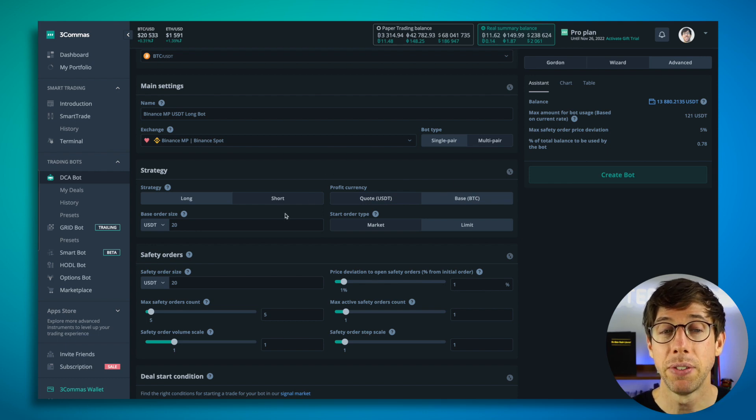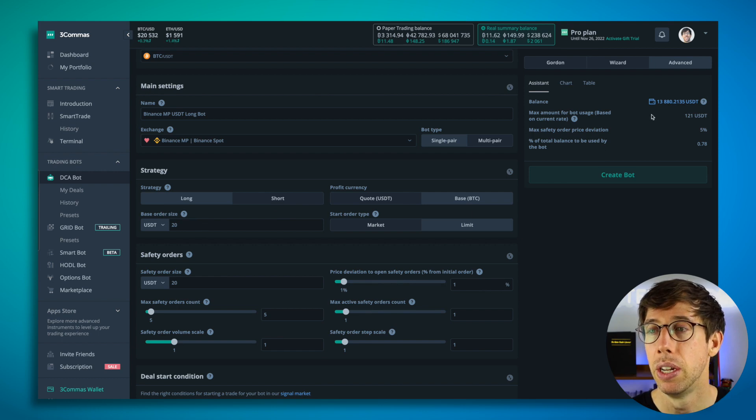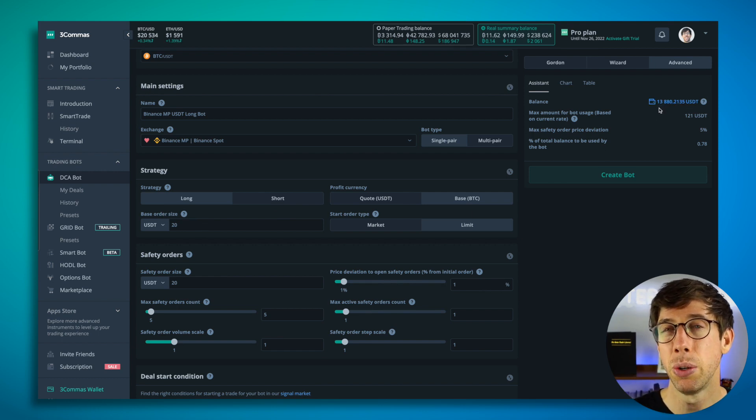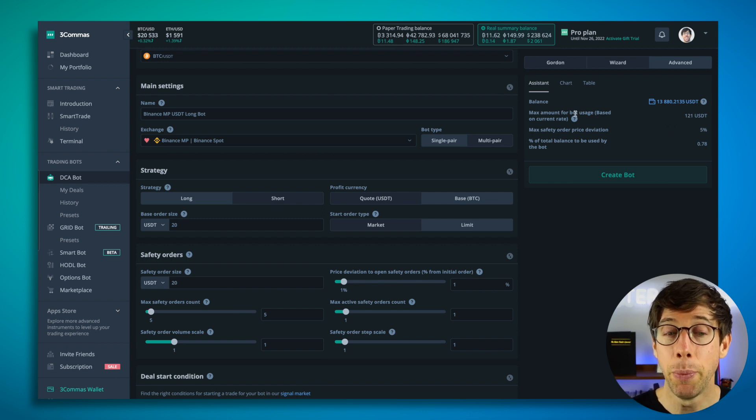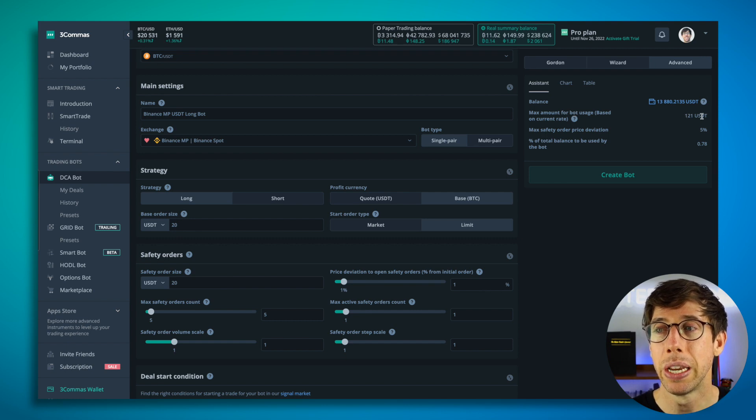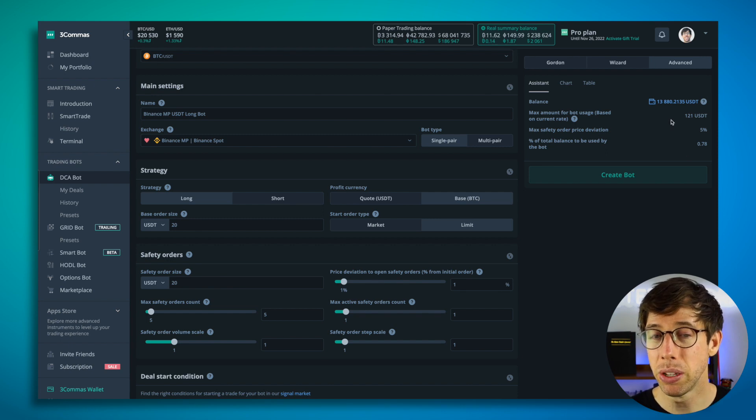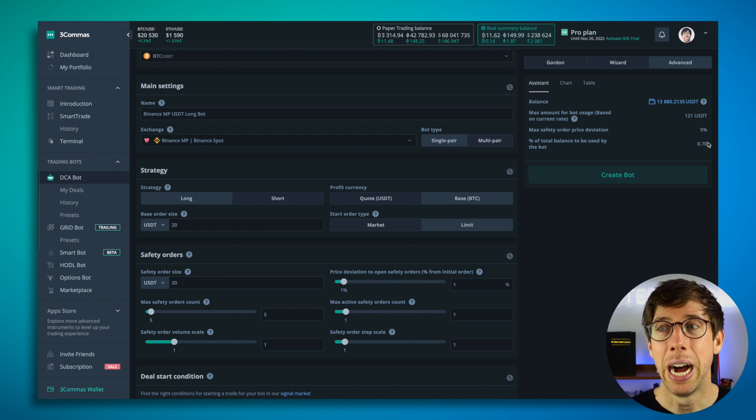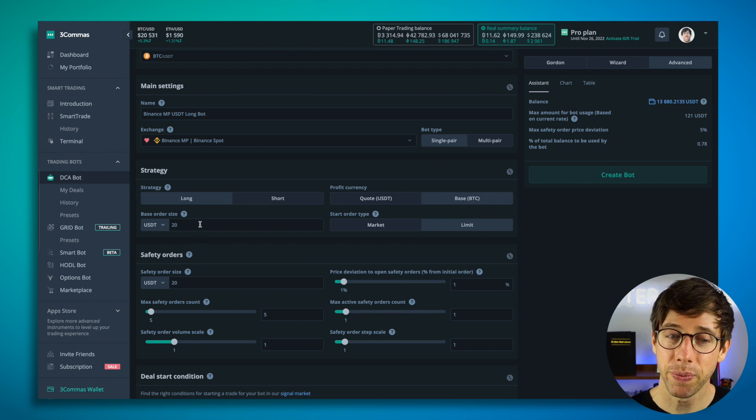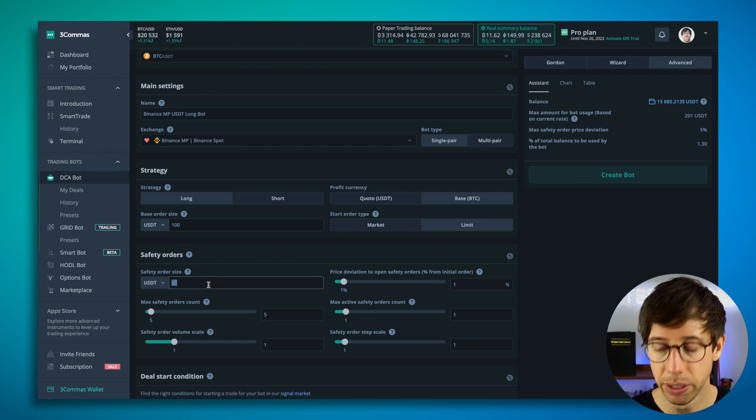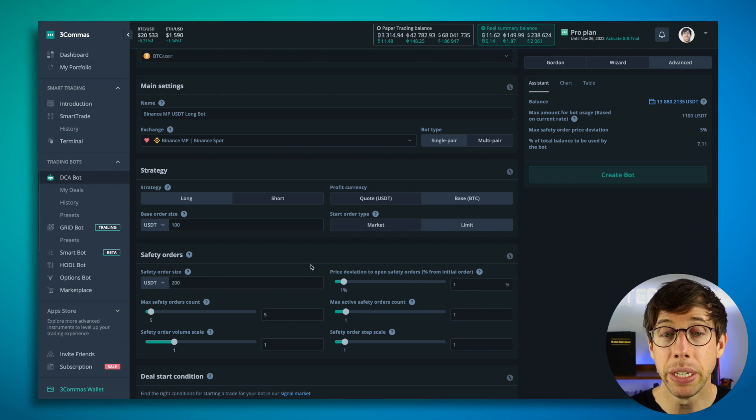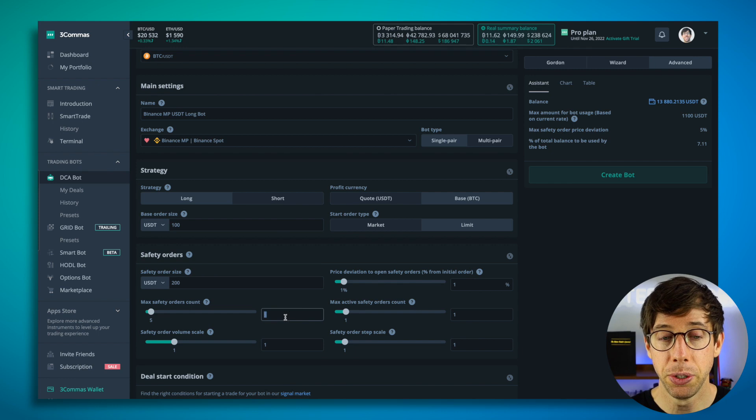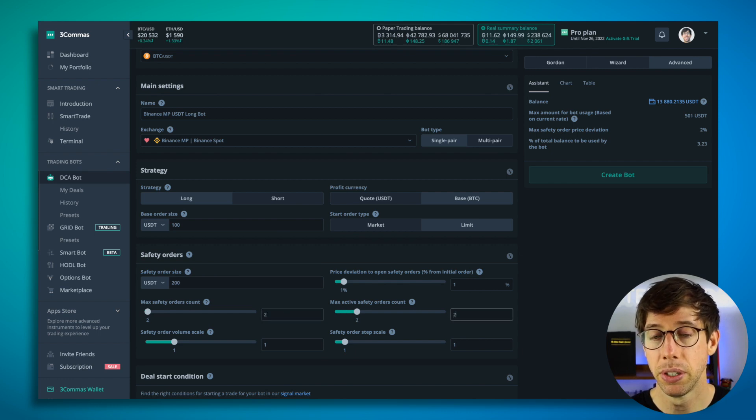And now I have to figure out what's my base order size? How much do I want to use? So I can see here in total, I have about 13,000 USDT. So based on how much this bot is set up right now, without me really configuring it, it's only going to use 121 USDT, which is less than 1% of my total account. So while this may look like a lot of funds, I'm not really using my account to the fullest. So I'm going to increase this to 100 for 200. I'm going to choose my max safety orders count to two.